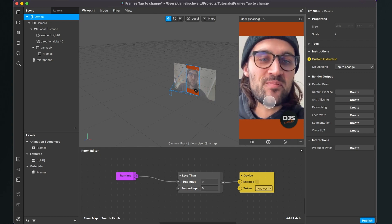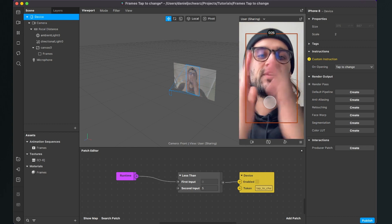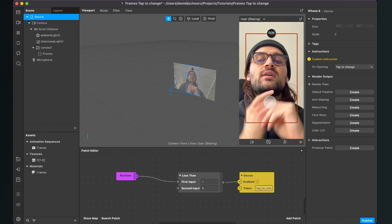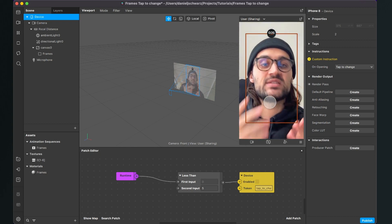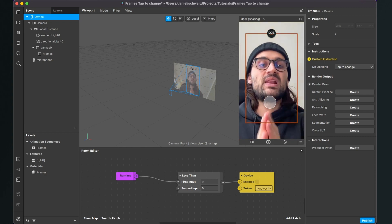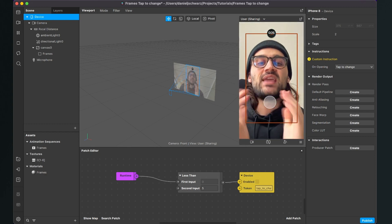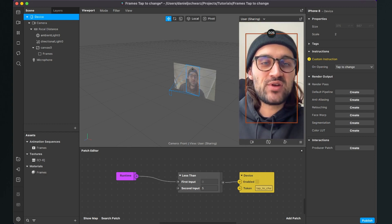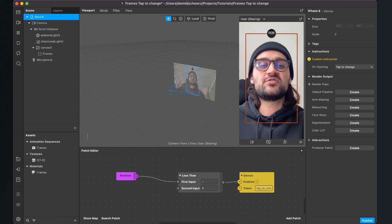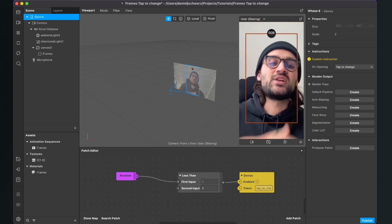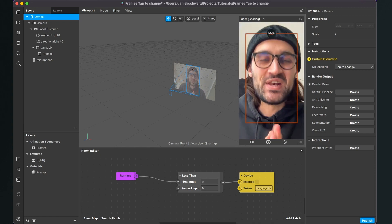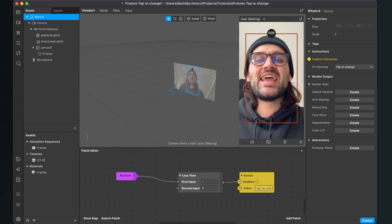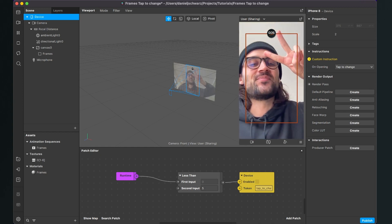So this was all the magic behind a frames filter with a tap-to-change option. I've done it with an animation sequence, but there are several other ways to do this. I hope I could help you with this video. If yes, give it a thumbs up, and if you're new to my channel, please subscribe. Thanks for watching and see you in the next video!